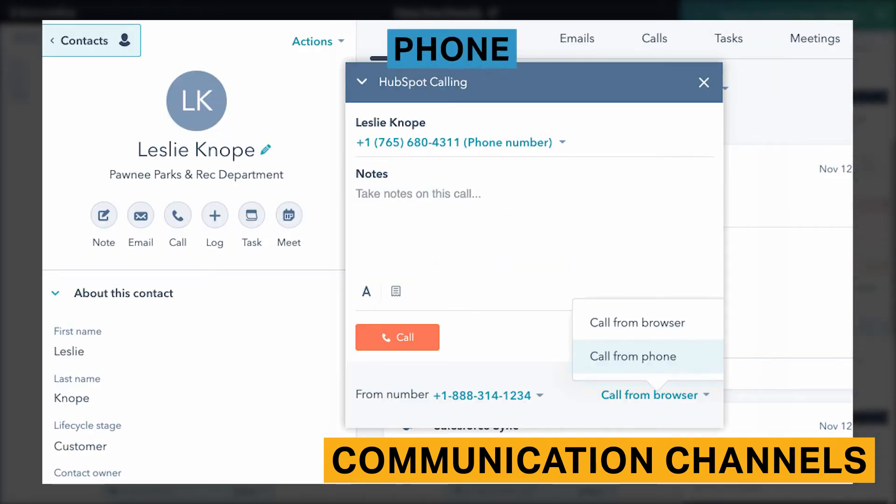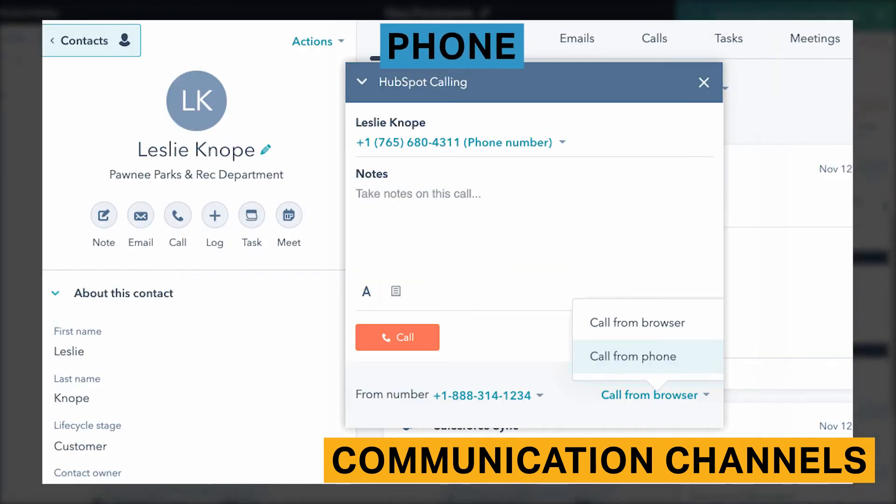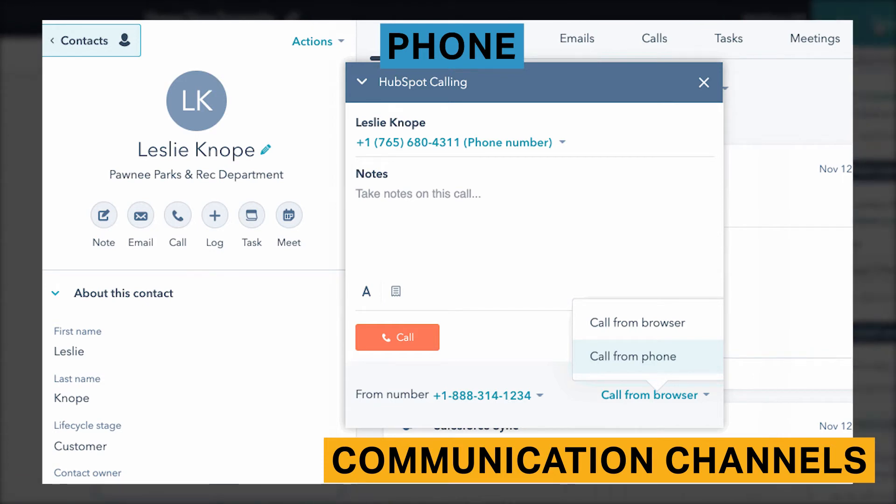HubSpot lets you make calls from within your CRM either through your phone number or through an integration with Twilio. This feature saves you time because you do not have to move back and forth between applications for phone calls. HubSpot offers an application that lets you take notes during your call. You can also log your calls after they've ended and mark whether they were busy, if you left a voicemail, if there was no answer, or if you called the wrong number.